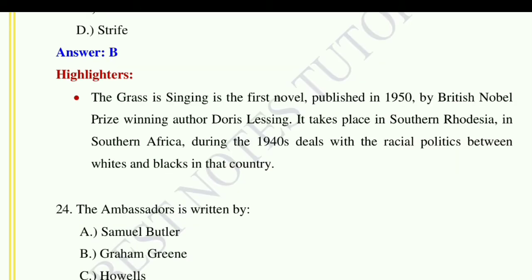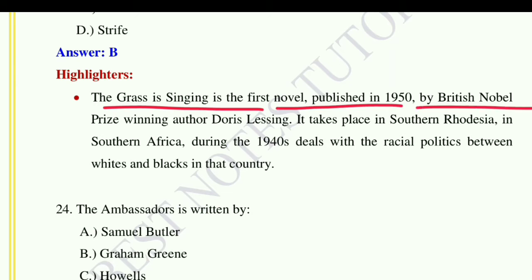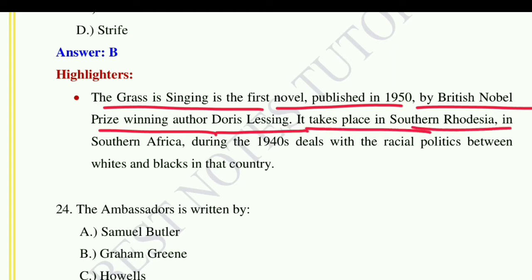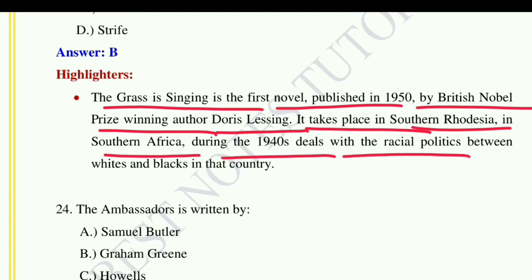Question number twenty-three: Mary Turner is the protagonist in the novel — option A: Sandcastle, option B: The Grass is Singing, option C: Tom Jones, option D: Strife. The correct answer is option B, The Grass is Singing. The Grass is Singing is the first novel published in 1950 by Nobel Prize-winning British author Doris Lessing. It takes place in Southern Rhodesia in South Africa during the 1940s and deals with the racial politics between whites and blacks.